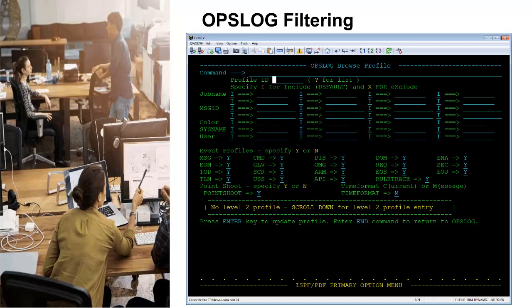The same criteria also support a mask character, the asterisk, which can be specified as the end of job name or message ID. The OpsLog can be filtered by the type of system event or events that are detectable by OpsMVS using the Event Profile section and by specifying a Y or N to include or not include.